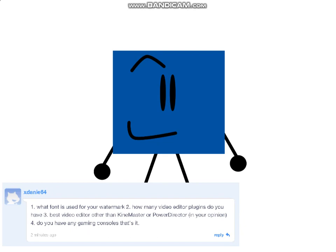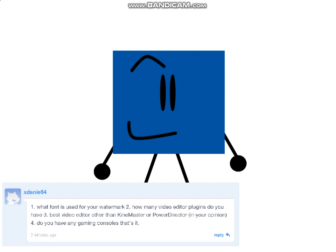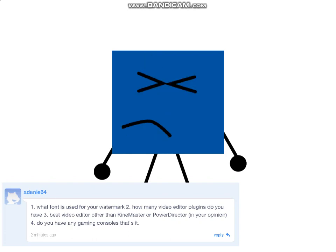Here's another question from Xdenny. First: What font do you use for your watermark? It was Real Stencil Sierra Lad 6.0, so you don't need to ask that question again. Second: How many video plugins do you have? I have a lot of video editor plugins on my computer and my phone — I downloaded them when I first started out. Third: What's the best video editor compared to KineMaster or PowerDirector in your opinion? I don't know because I don't have an opinion on the best editor yet.